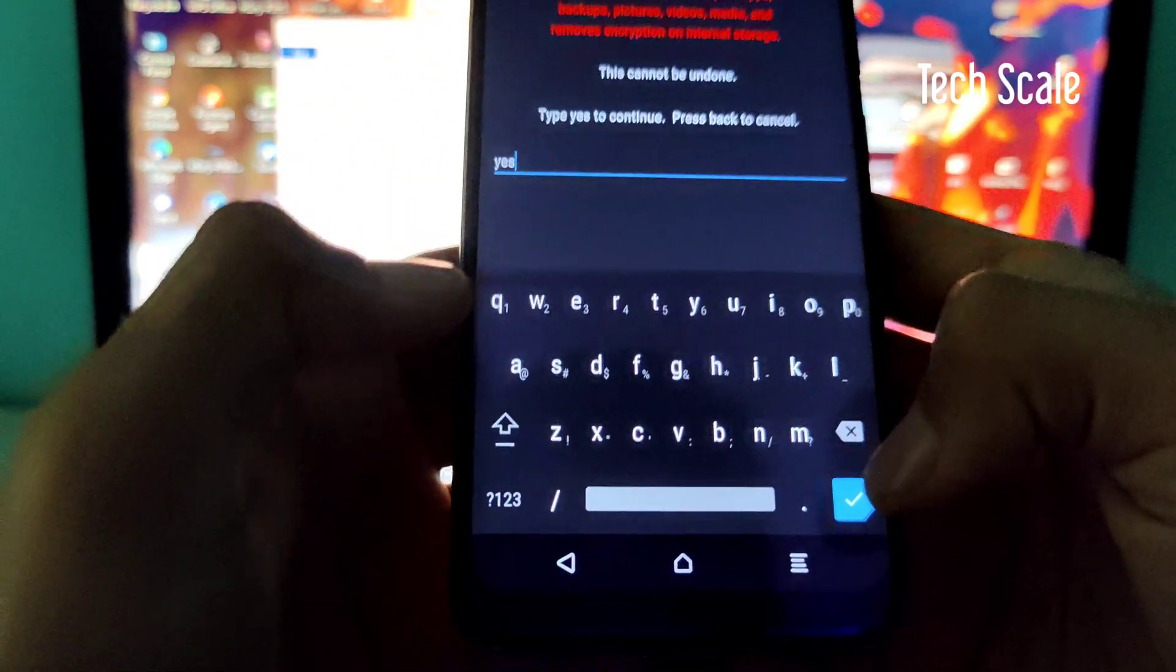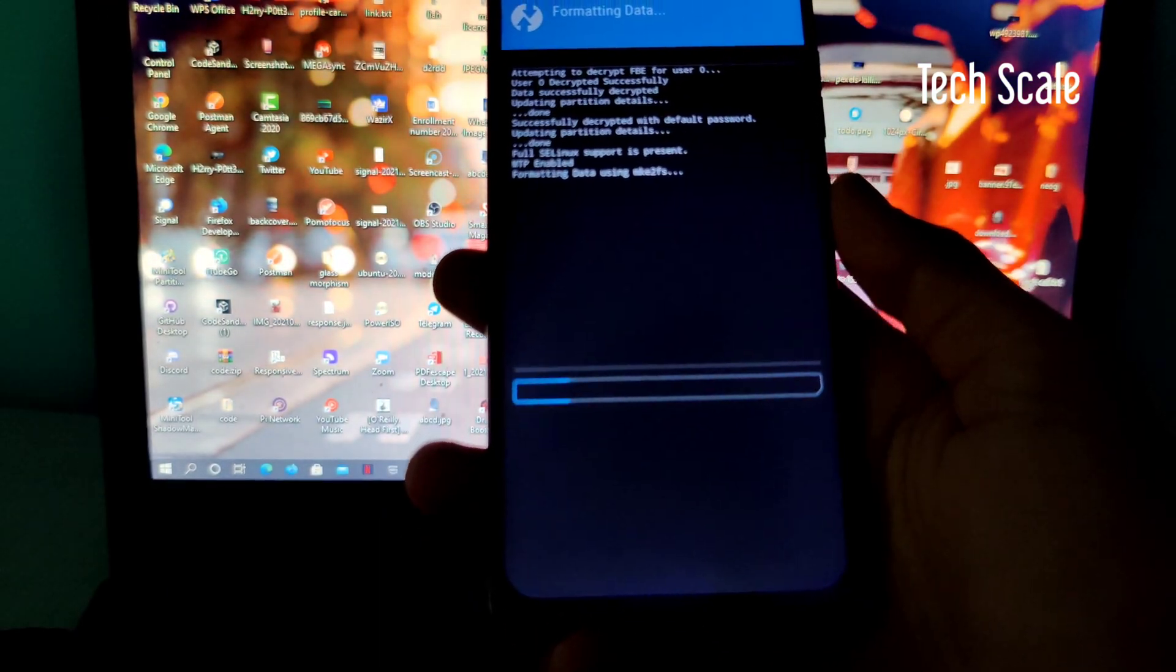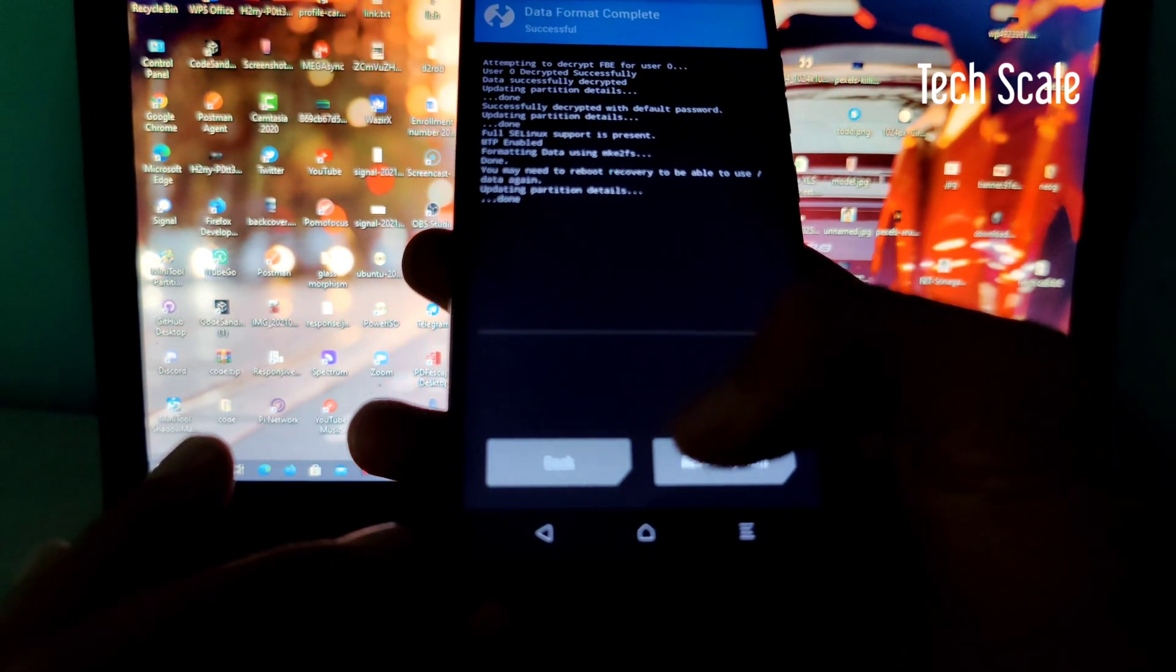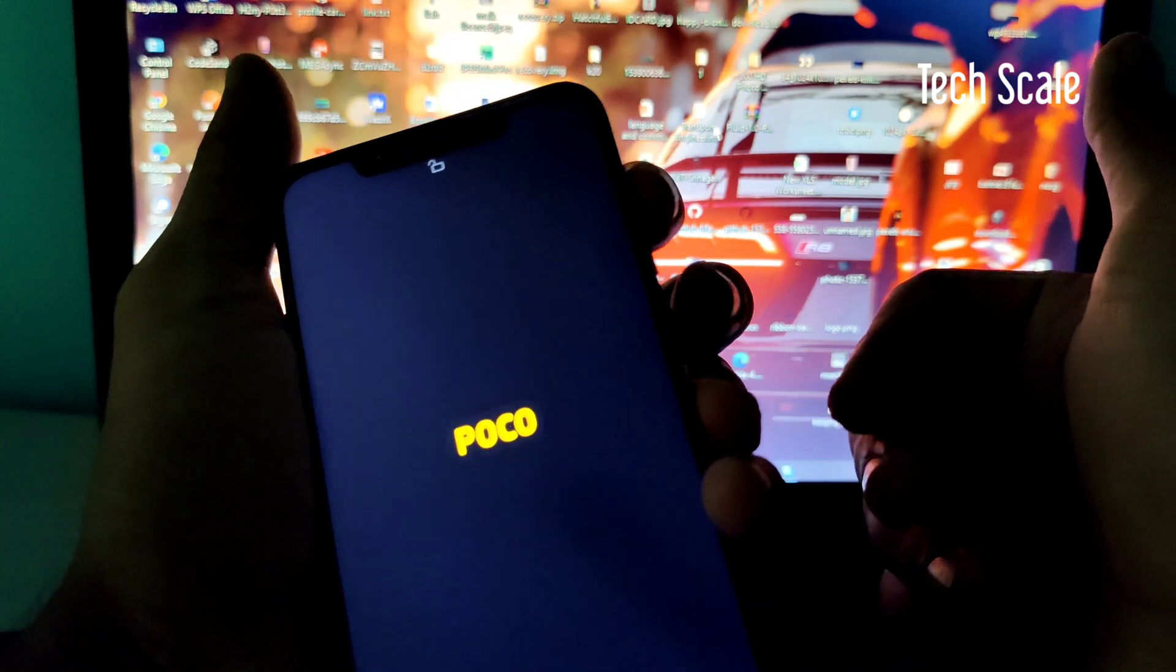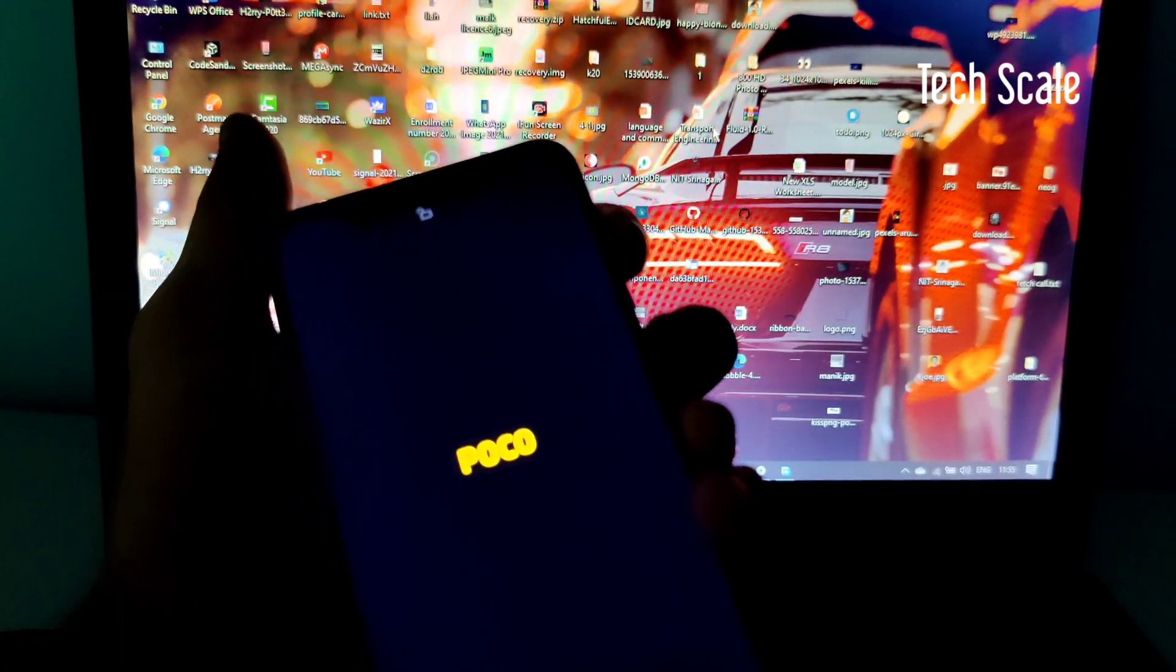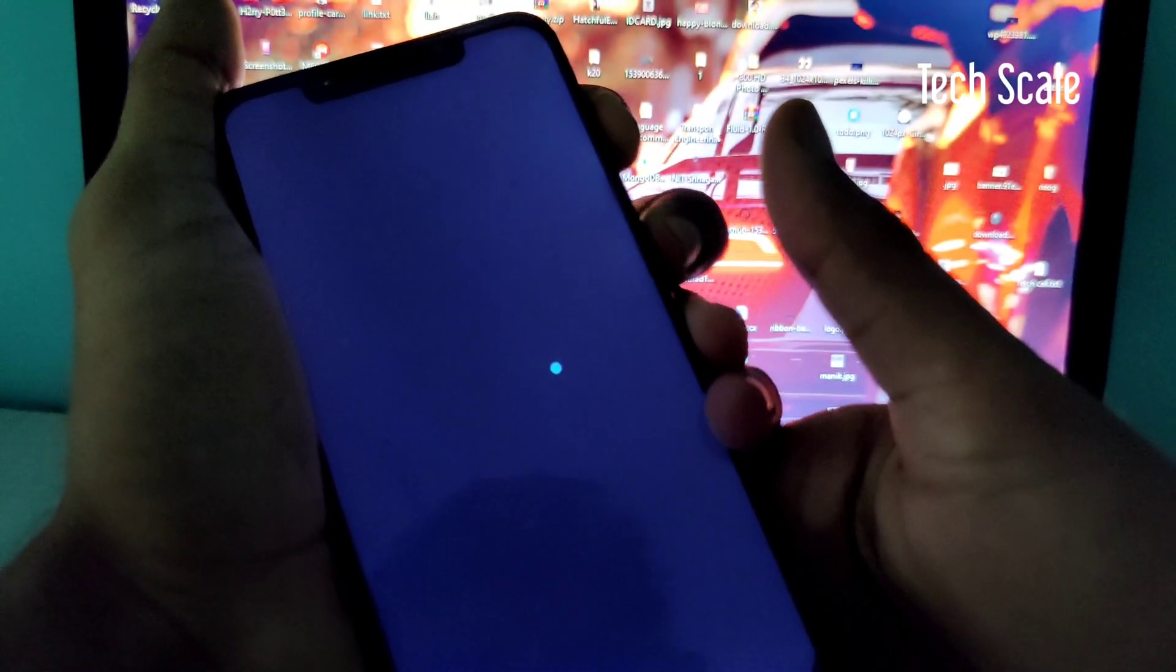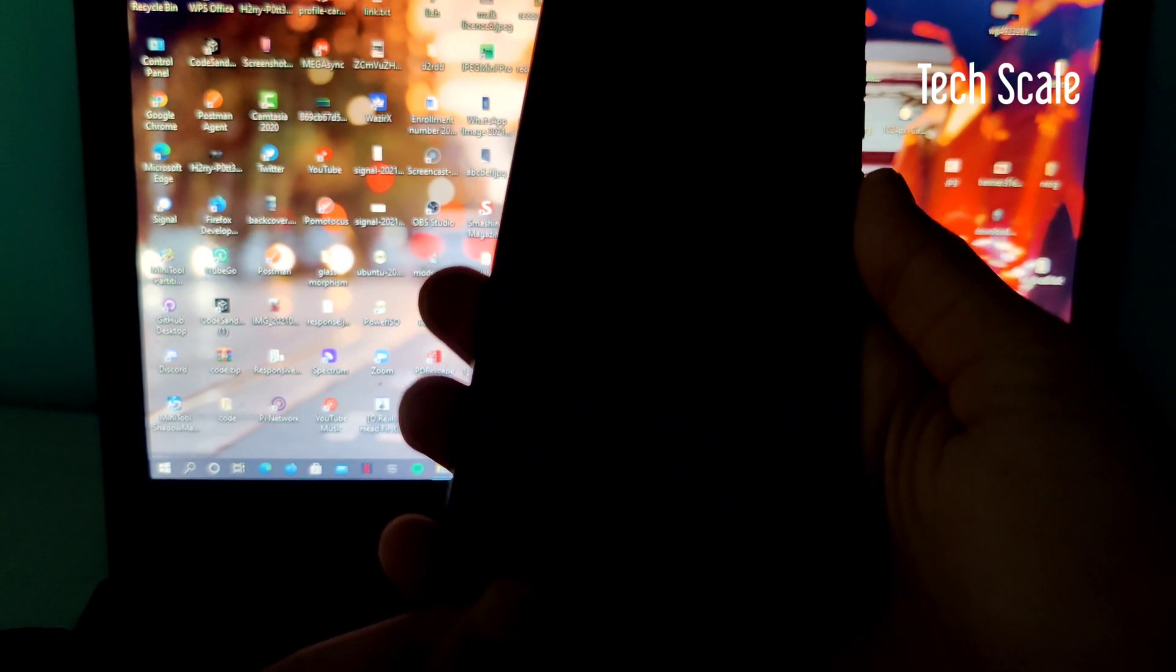In a while this will be formatted - it's formatted now as you can see. Now I'll reboot. Again, volume up button and power button, because there is no OS installed in your phone, so we have to go to the TWRP section again. Here we are in the TWRP section again.